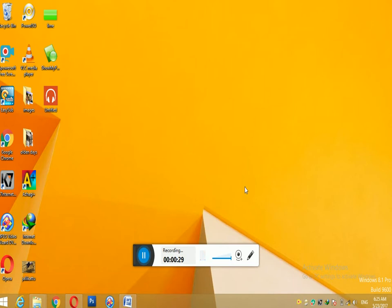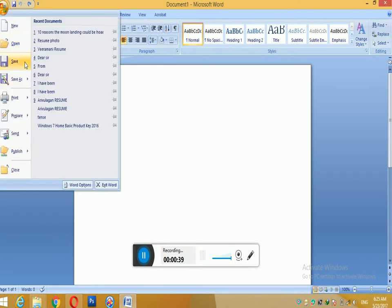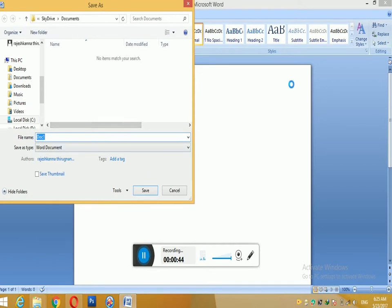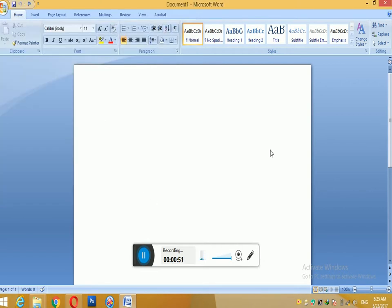First, open MS Word. Open and type and save. Document 1. Save. Something I am going to type it. Type 1.